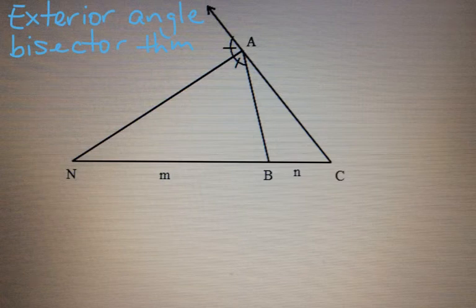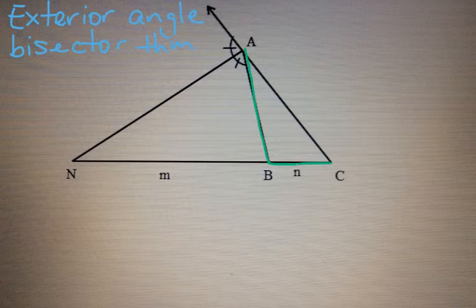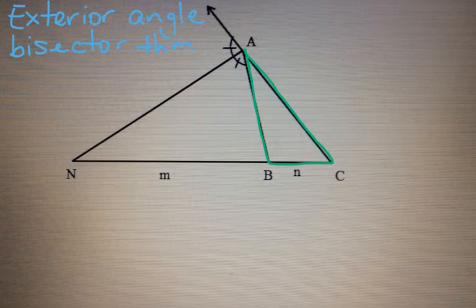In this video we are going to look at some patterns that we can use to help us use the exterior angle bisector theorem. We can see in this diagram we have a triangle ABC, and the exterior angle is this one here in purple. And that exterior angle has been bisected.